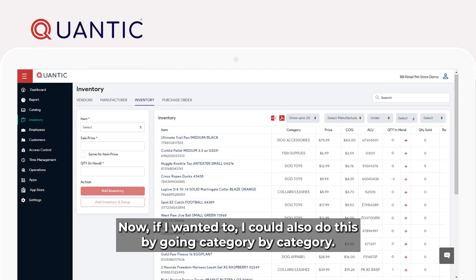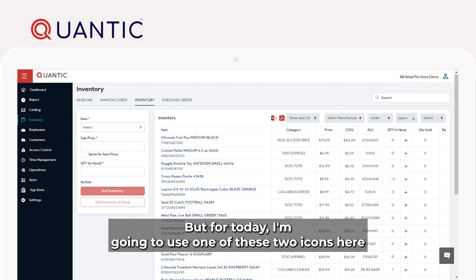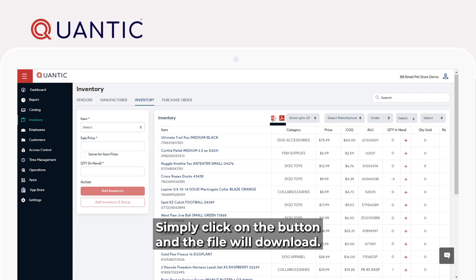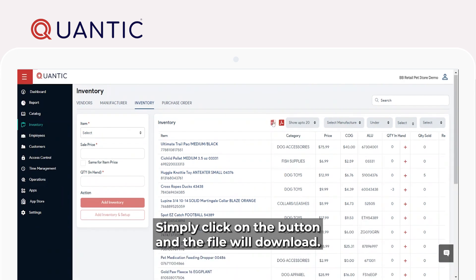Now, if I wanted to, I could also do this by going category by category. But for today, I'm going to use one of these two icons here to export the results as a PDF or as a CSV. Simply click on the button and the file will download.